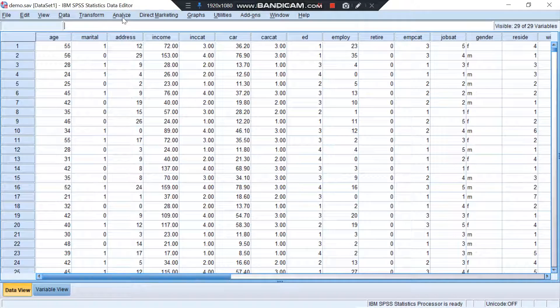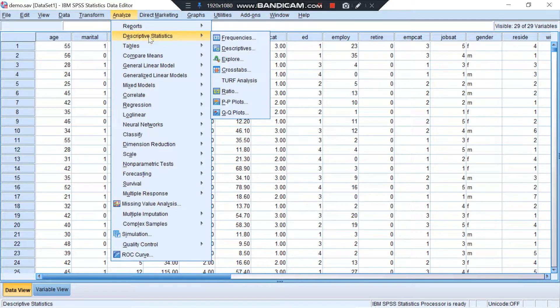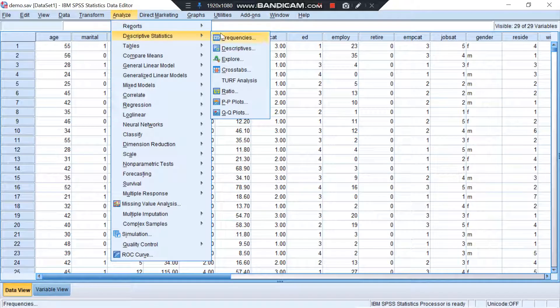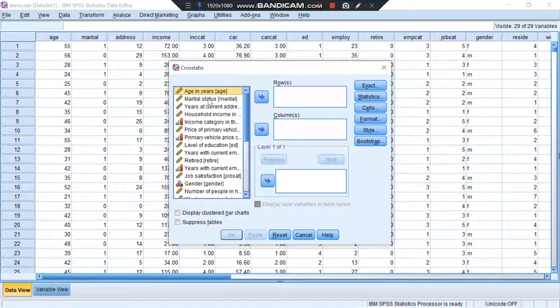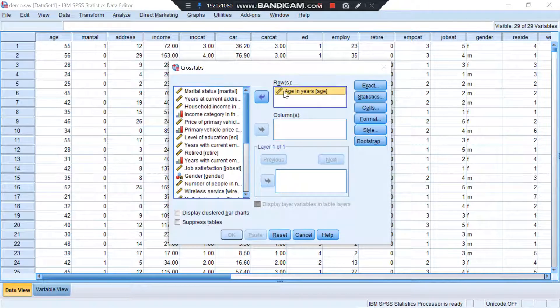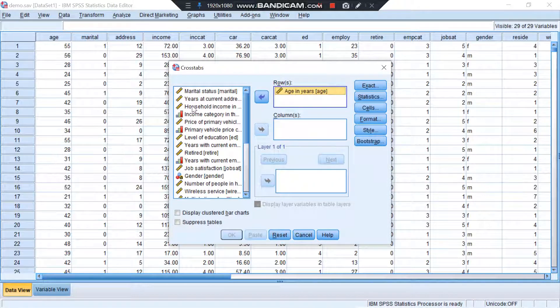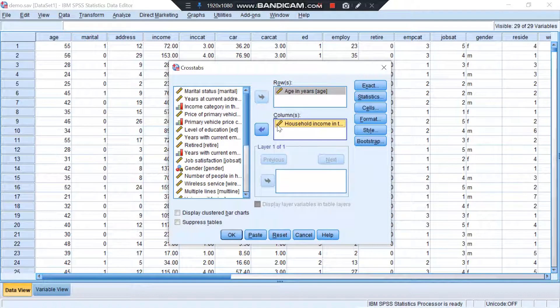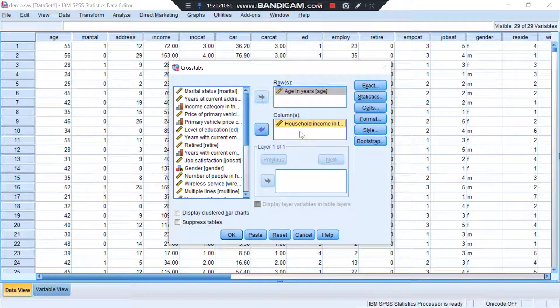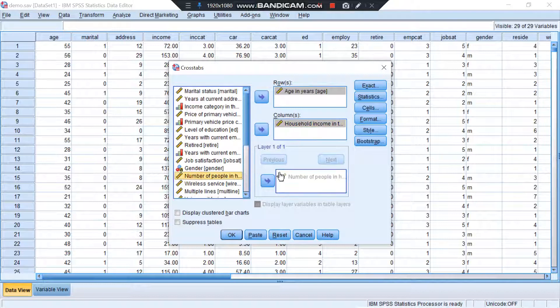So I'm just going to go to Analyze, Descriptive Statistics, and then I'm going to use Crosstabs. I can even add multiple variables in rows and columns as I please. So if I want to do age in years in rows and household income and then number of people in household over here.